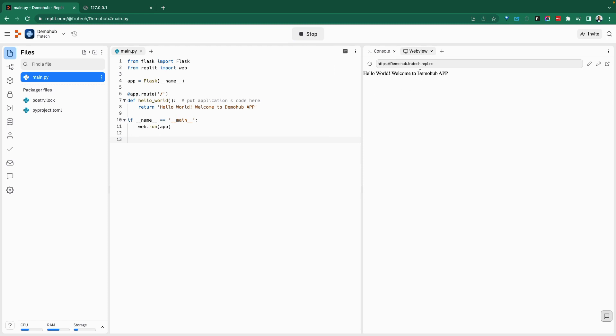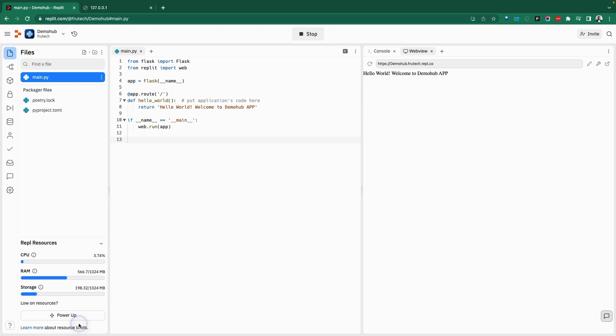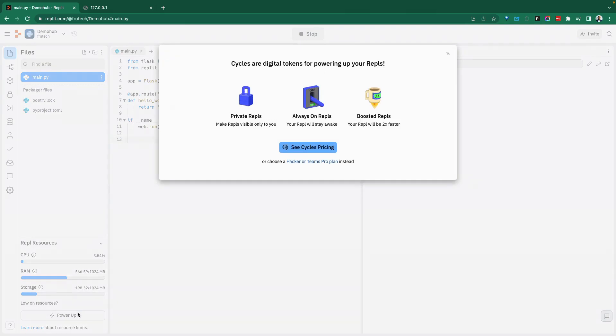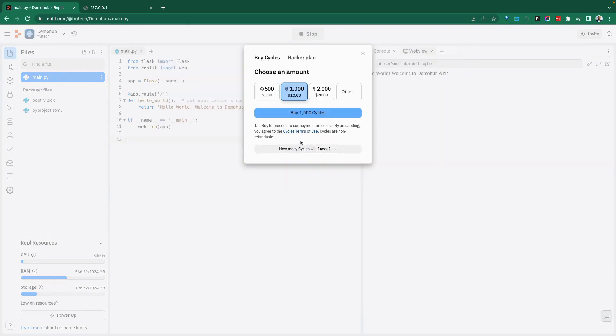Now we have a web application running and it does print hello, welcome to demo hub here on Replit. So lots of options for you to play with this. And as we're developing, I always keep my eye on the resources that are available. If you need more resources, you can go ahead and power things up. You can see the pricing that's available to get more resources.